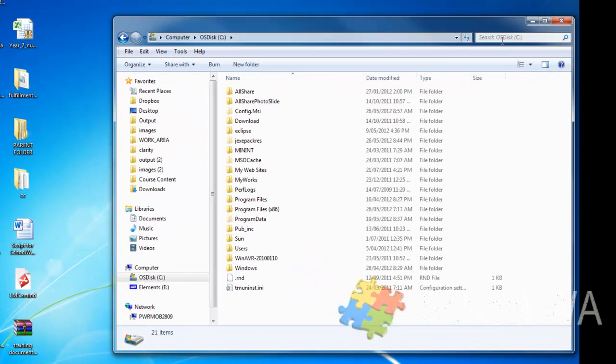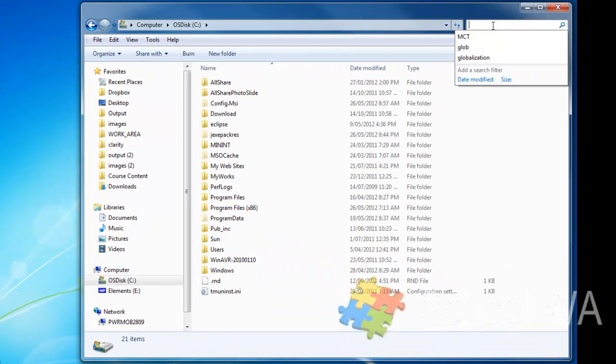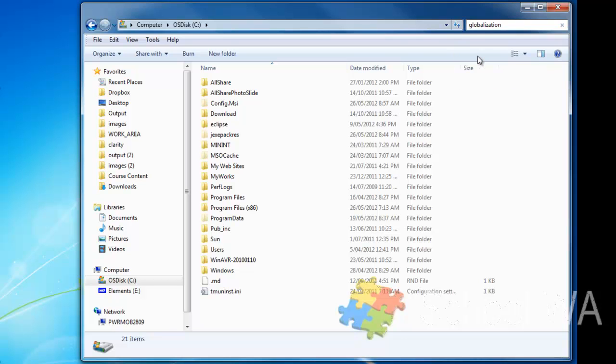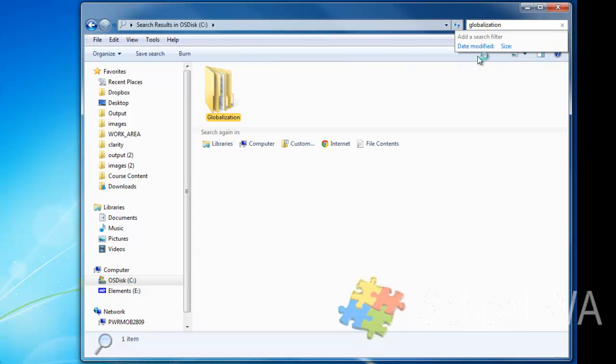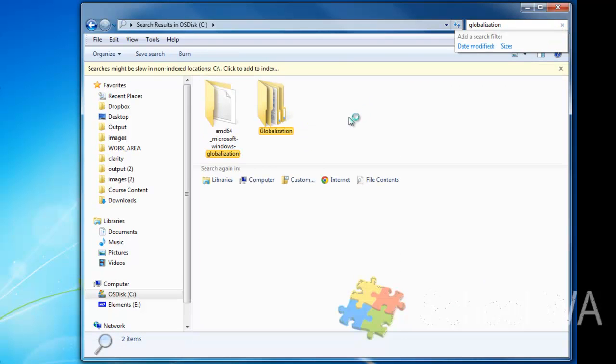I'm going to go to my C drive and now I'm going to search for globalization. There we go. And you can see it only brings up one folder.